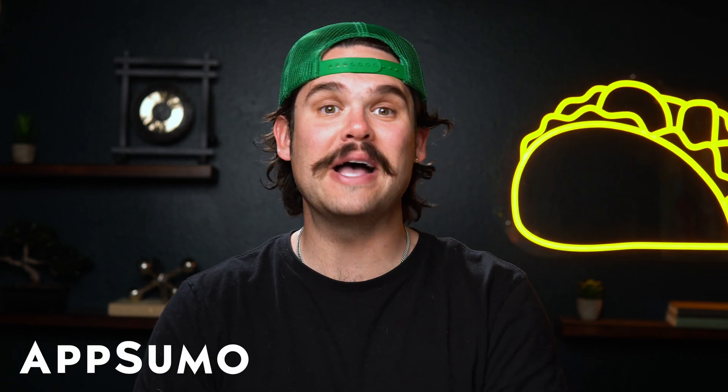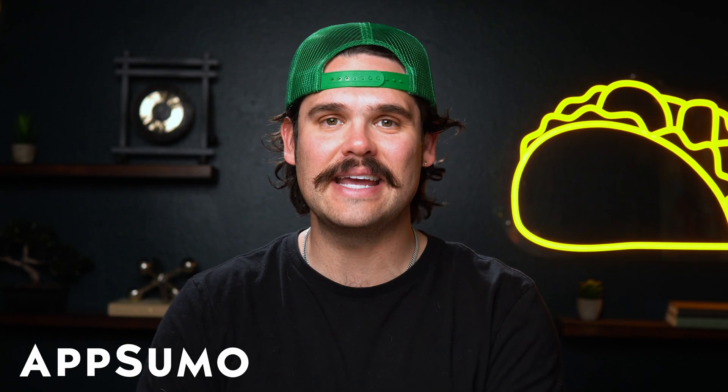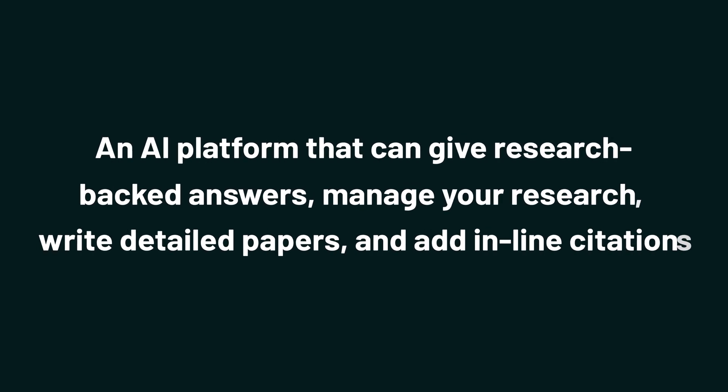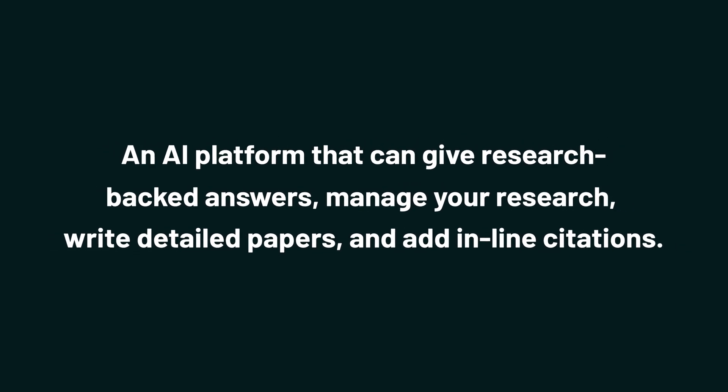What's up, Sumo-lings? It's Jay from AppSumo, the best place to get insane deals on business software. Today, we're checking out PaperGuide, an AI platform that can give research-backed answers, manage your research, write detailed papers, and add in-line citations.